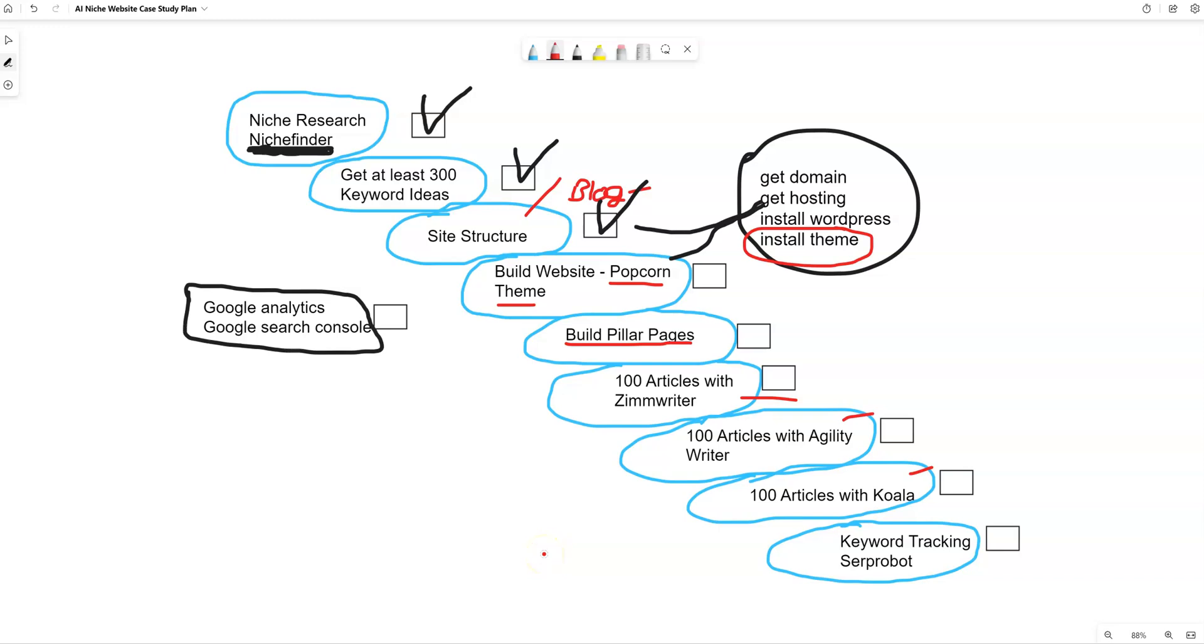All right, welcome back to LearnWire. We are continuing our website build using AI content, but we are doing it. We're not just spamming like crazy. We are spending the time to make sure the site looks good. We're using premium WordPress themes.